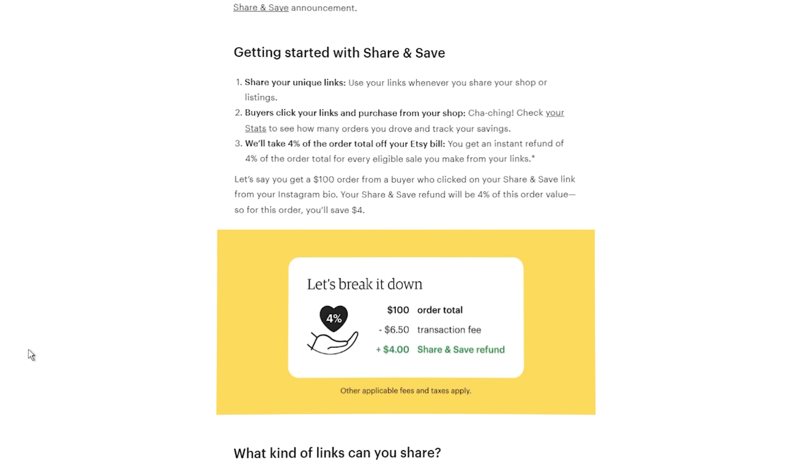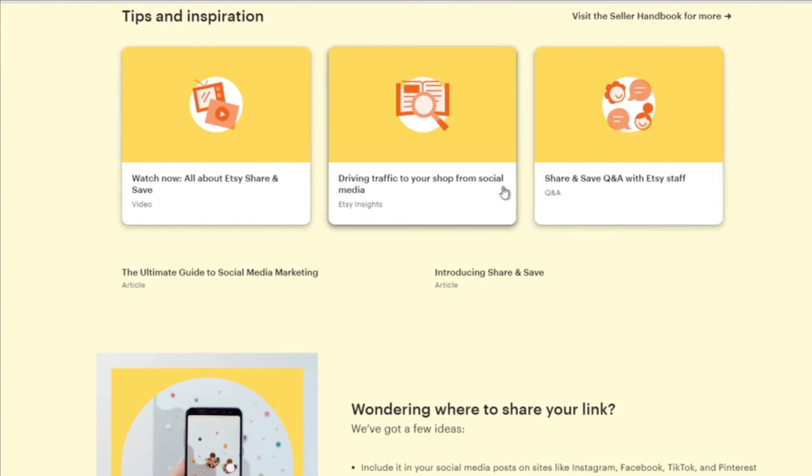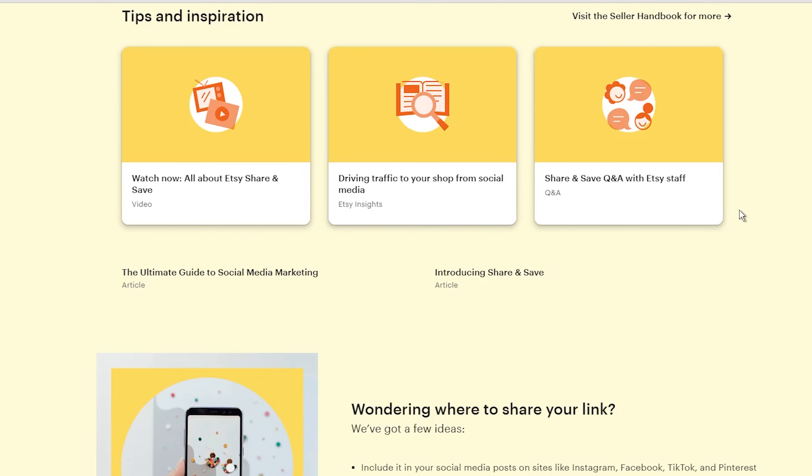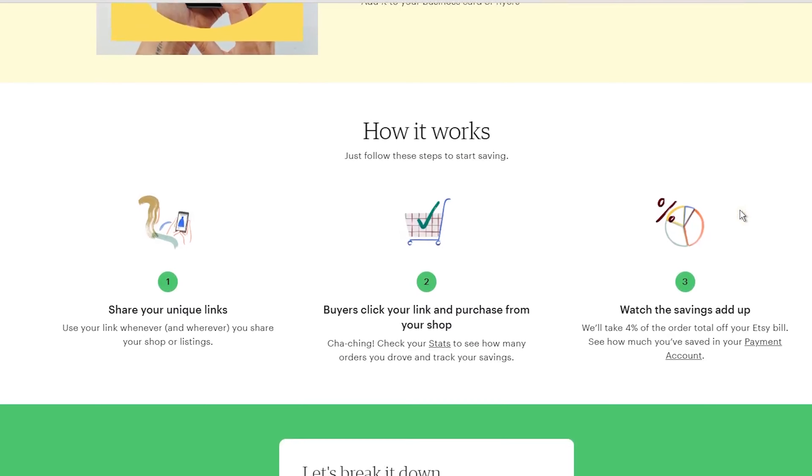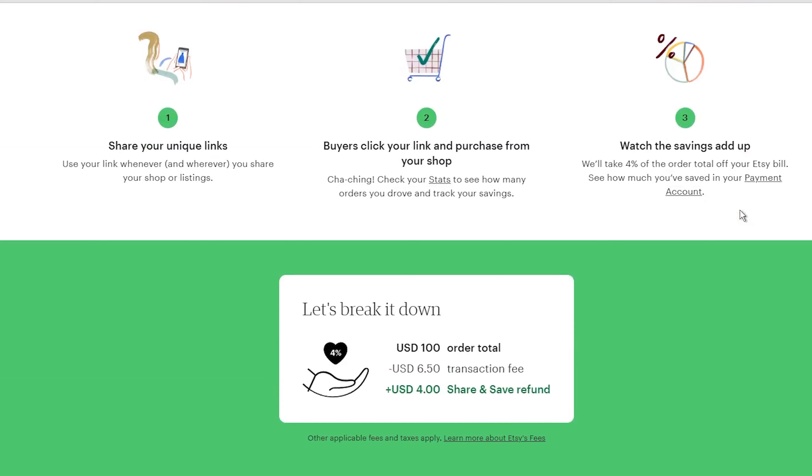Can you imagine? If someone buys a $50 necklace from your shop after clicking your link, you get $2 credited back to you. It's like Etsy saying, thank you for driving that sale our way.